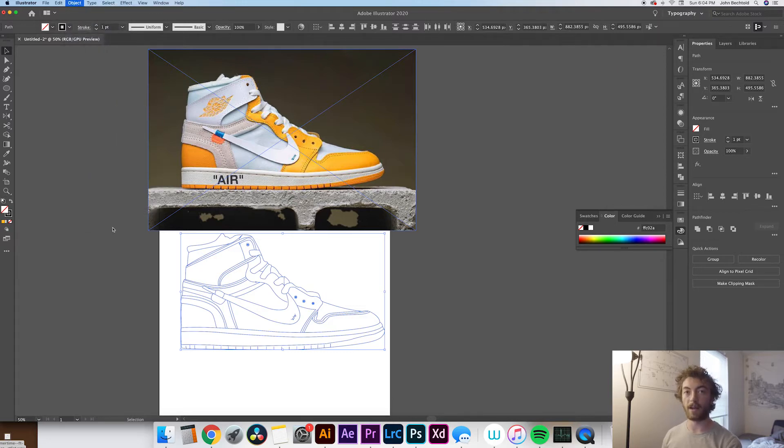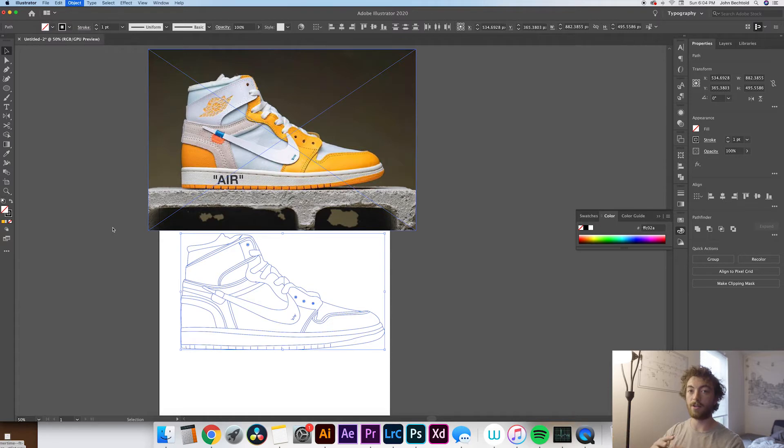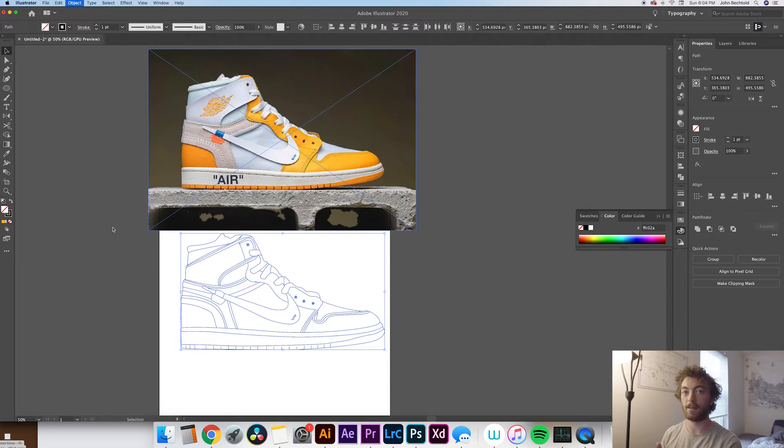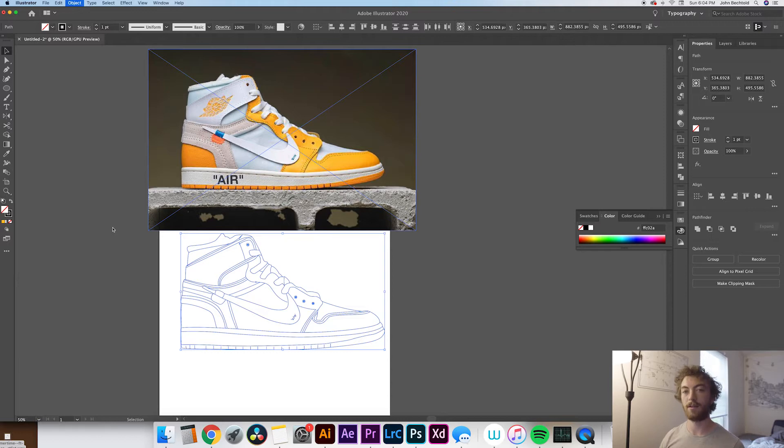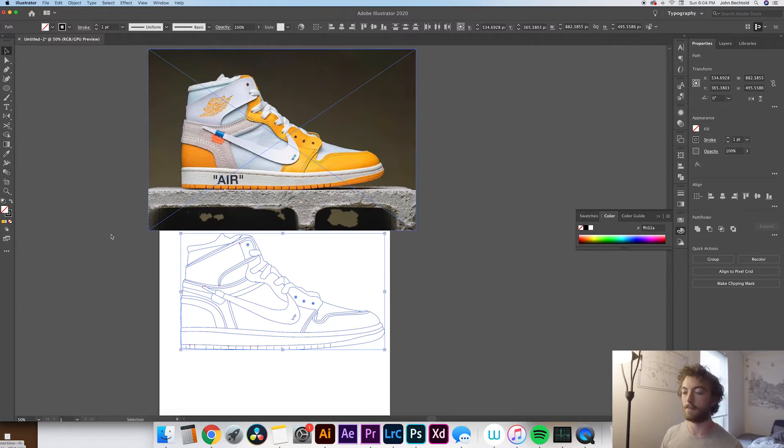One key thing to make sure of is that all of the lines are actually touching each other or connected. If they're not actually touching each other or connected, this Live Paint tool will end up filling shapes that you don't want to be filled necessarily. So you need to make sure that everything is totally connected, otherwise you're going to get some wonky stuff. So when you draw your lines, just make sure they're touching another line or making a full shape basically.